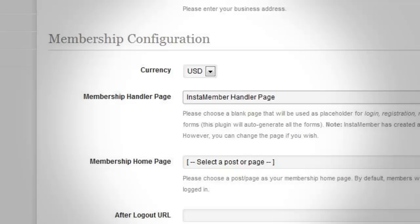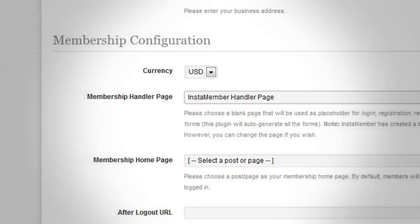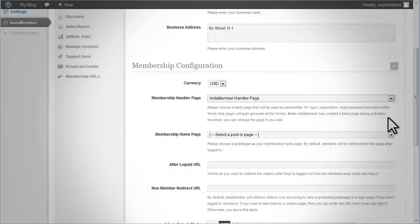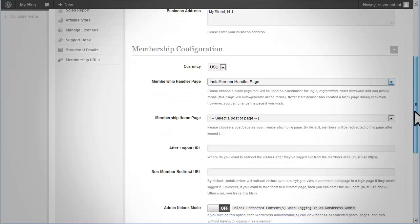All necessary forms will be auto-generated by InstaMember as long as the handler page exists. Normally InstaMember will also create a handler page upon plugin activation, so you don't have to modify this setting.